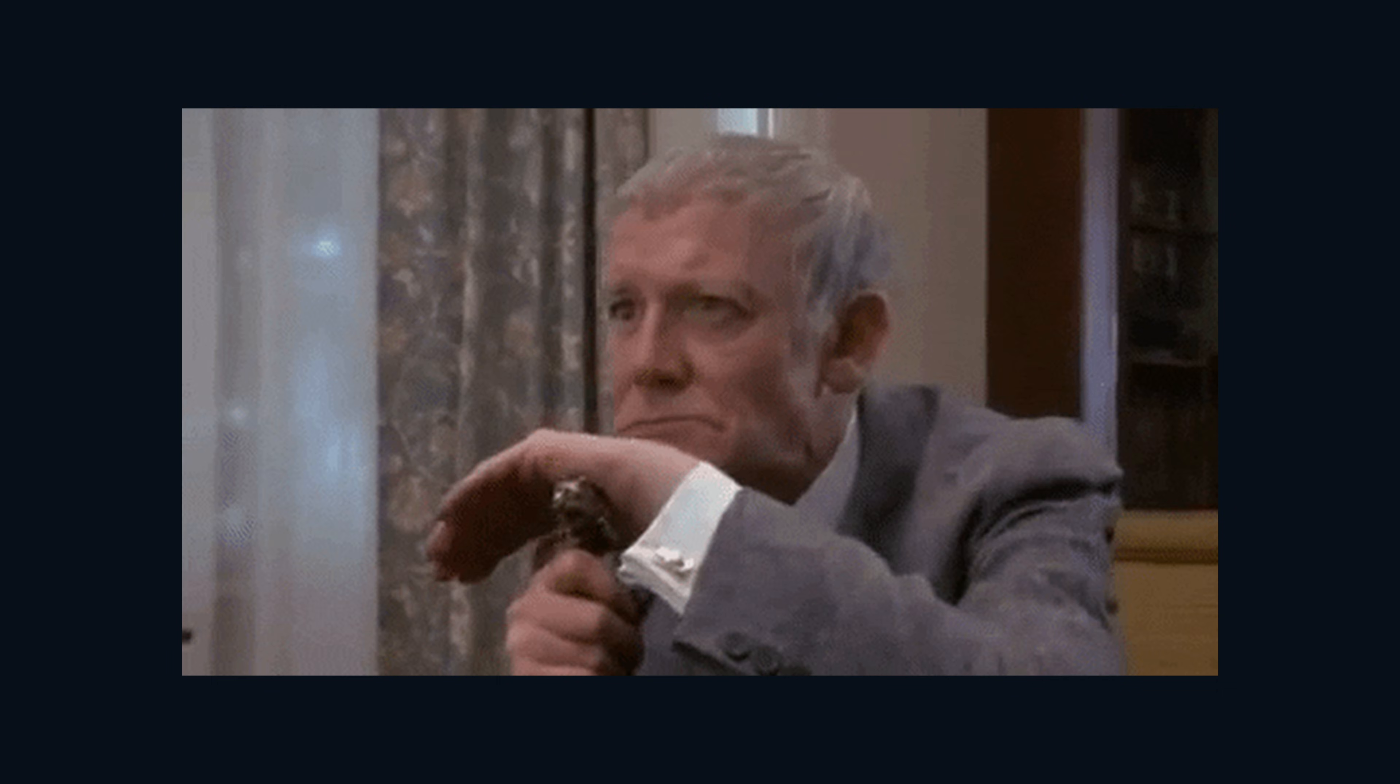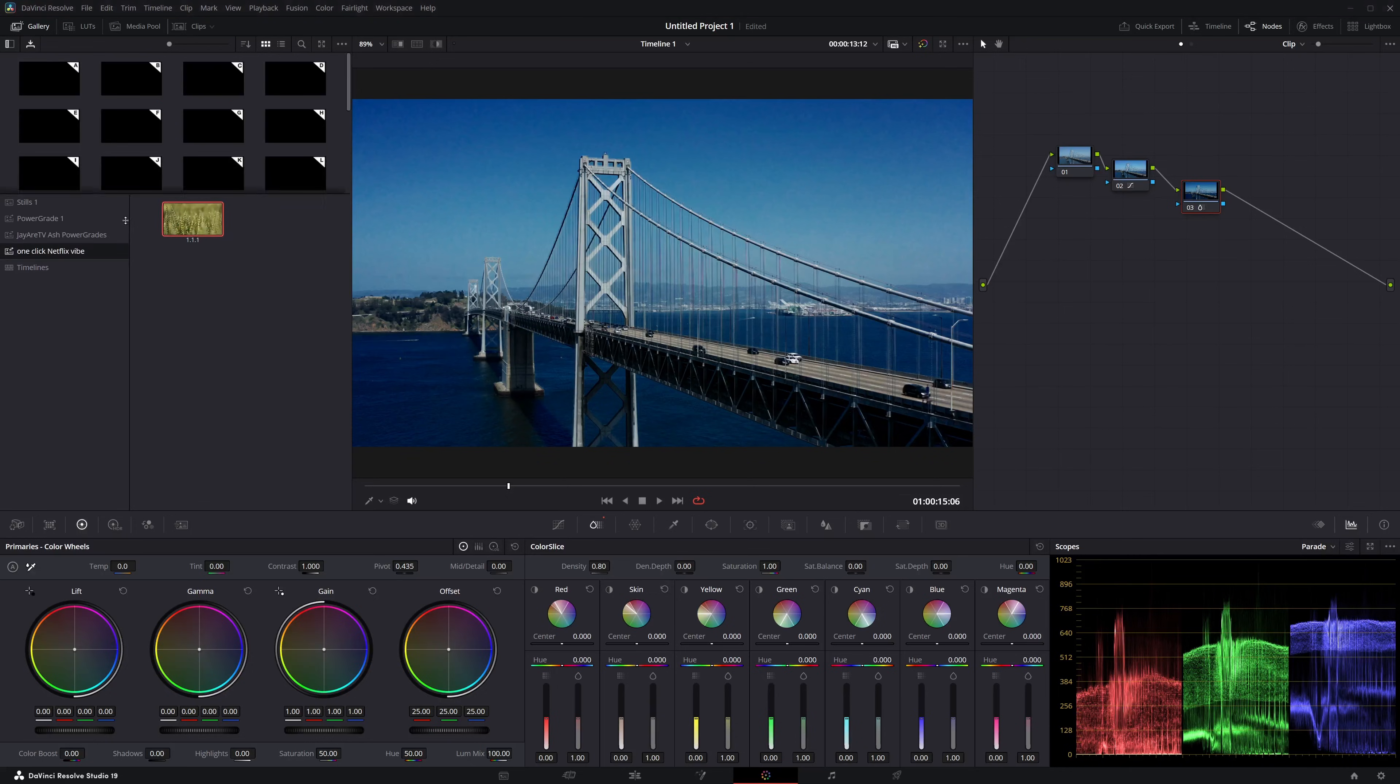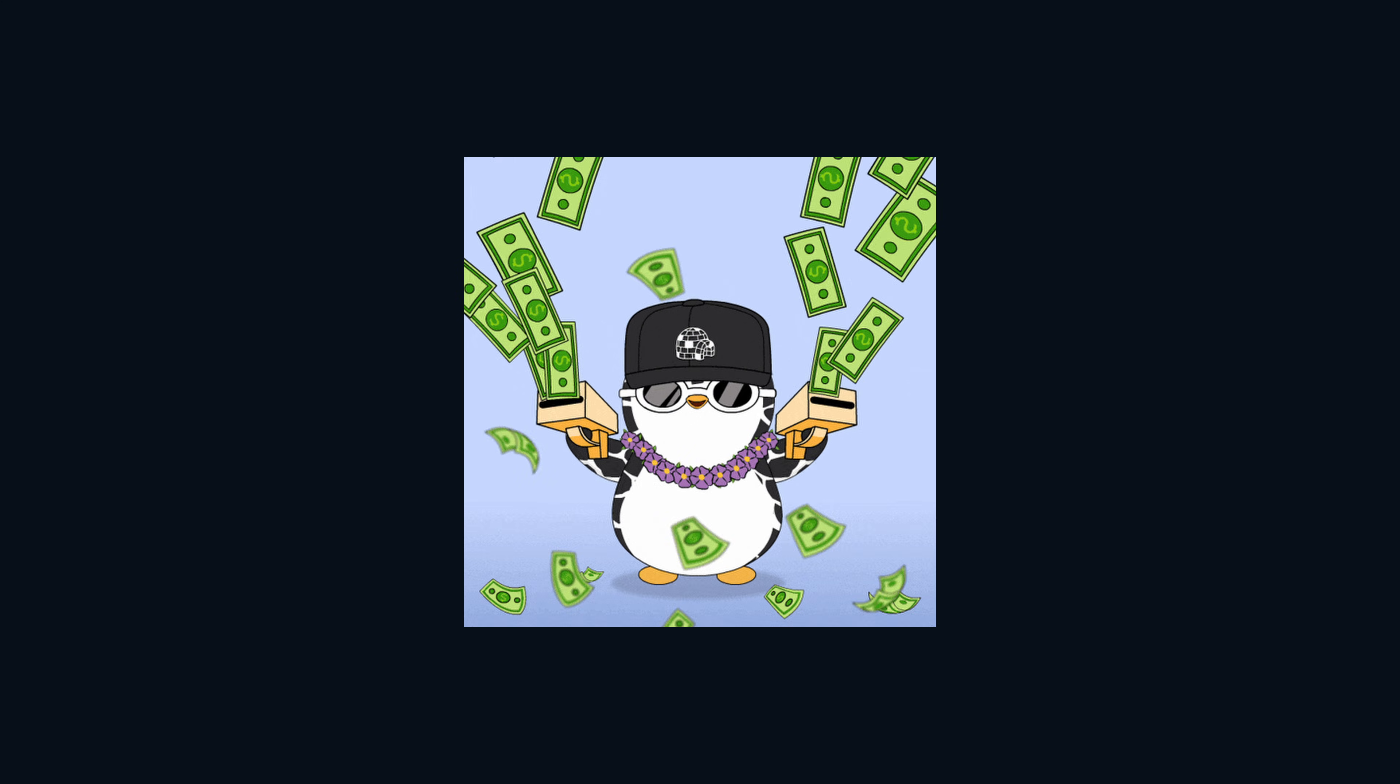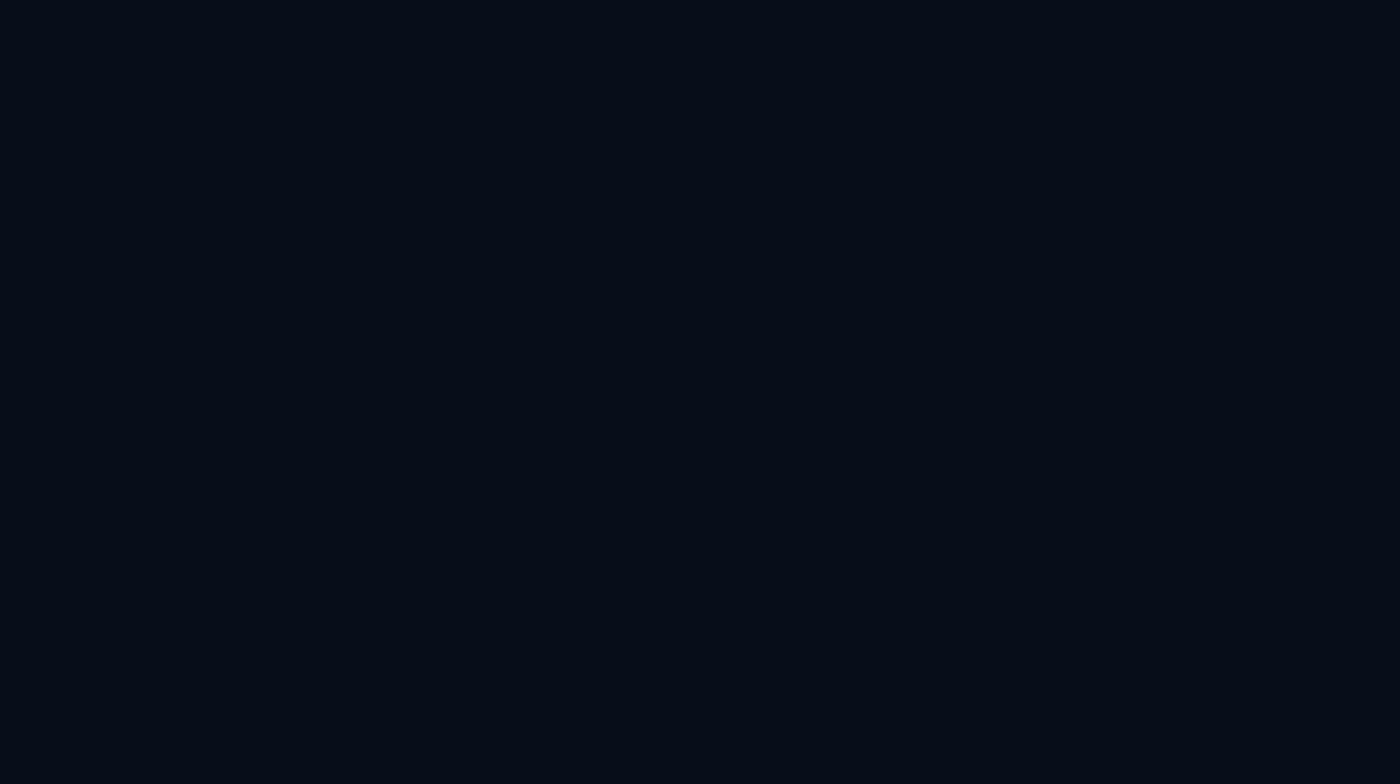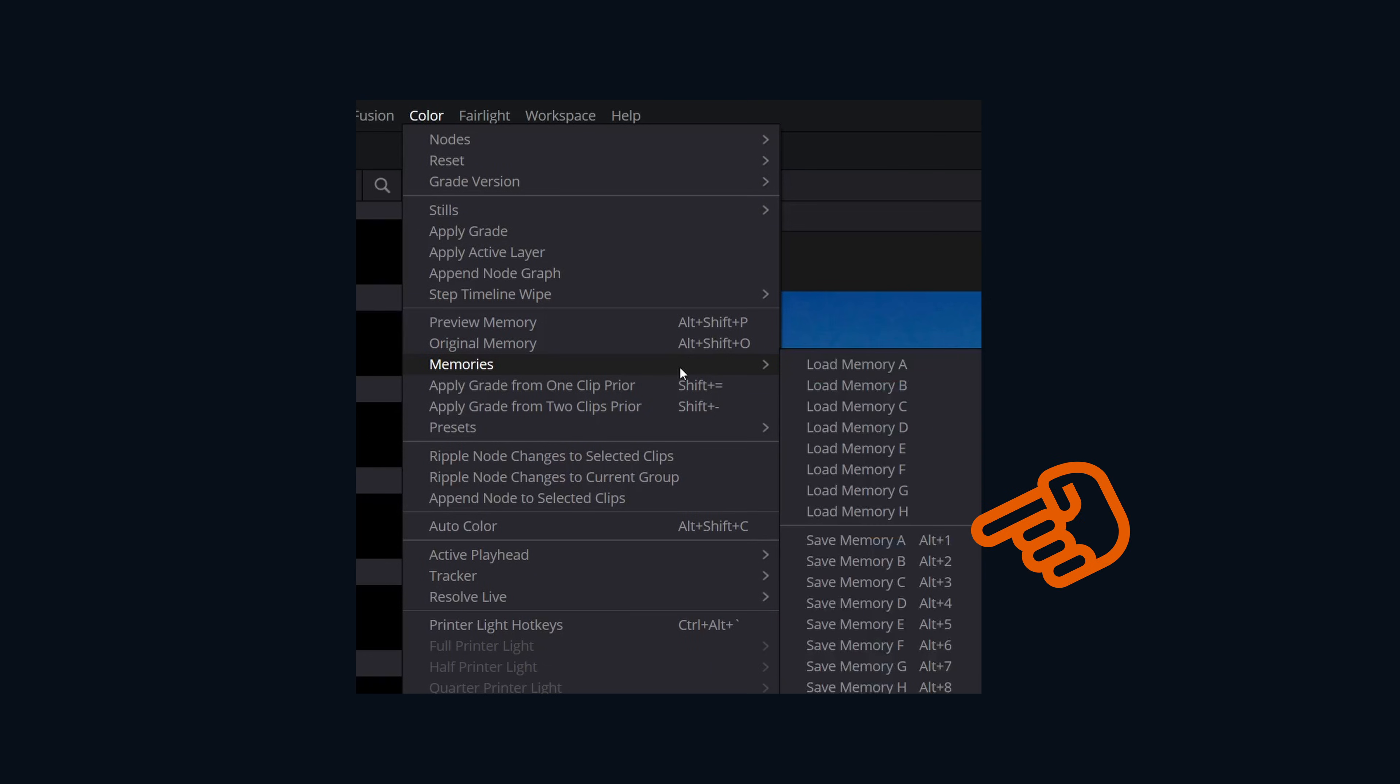Memories are a way to store a bunch of grades to use them using keyboard shortcuts, or if you have an advanced panel, you can do it that way too, but that's a lot of money. Anyways, first we will open up the memories pane. They removed some of the keyboard shortcut, click color, then come down to memories. We can see that we can save by using alter option one through eight.